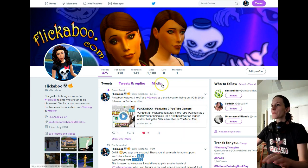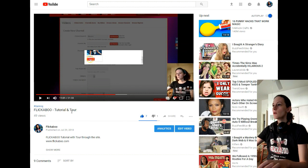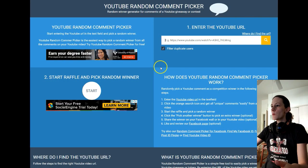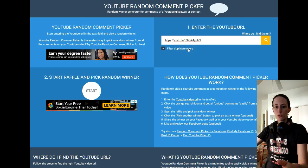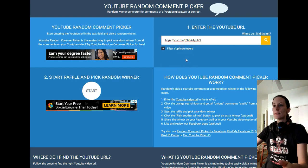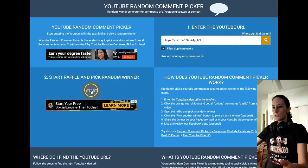So let's start here. What I did was I took my Flickaboo tutorial video and I will go now to the YouTube random comment selector or picker and add this here, and filter duplicate users so it doesn't really choose me — hopefully. Never tried that before. So let's see what happens. Let's start the search. Among unique commenters for this video, let's see who will be the lucky winner.